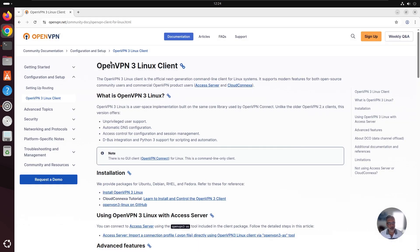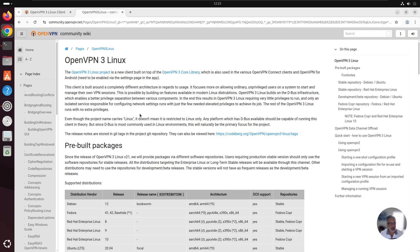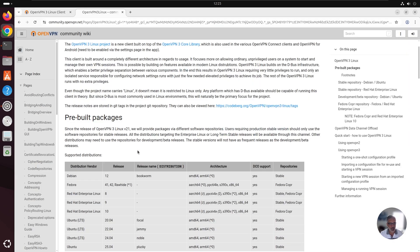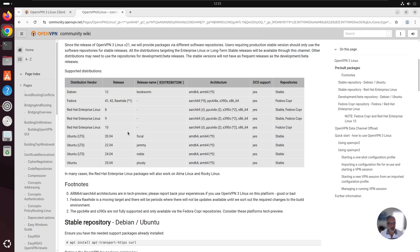On the following page, you get a brief description of the client. And if you scroll down to installation, you can see a link that says install OpenVPN 3 Linux. Click on the link. On this page, you can see the pre-built packages with the distribution name. We will need these names later on when we run some of the commands.